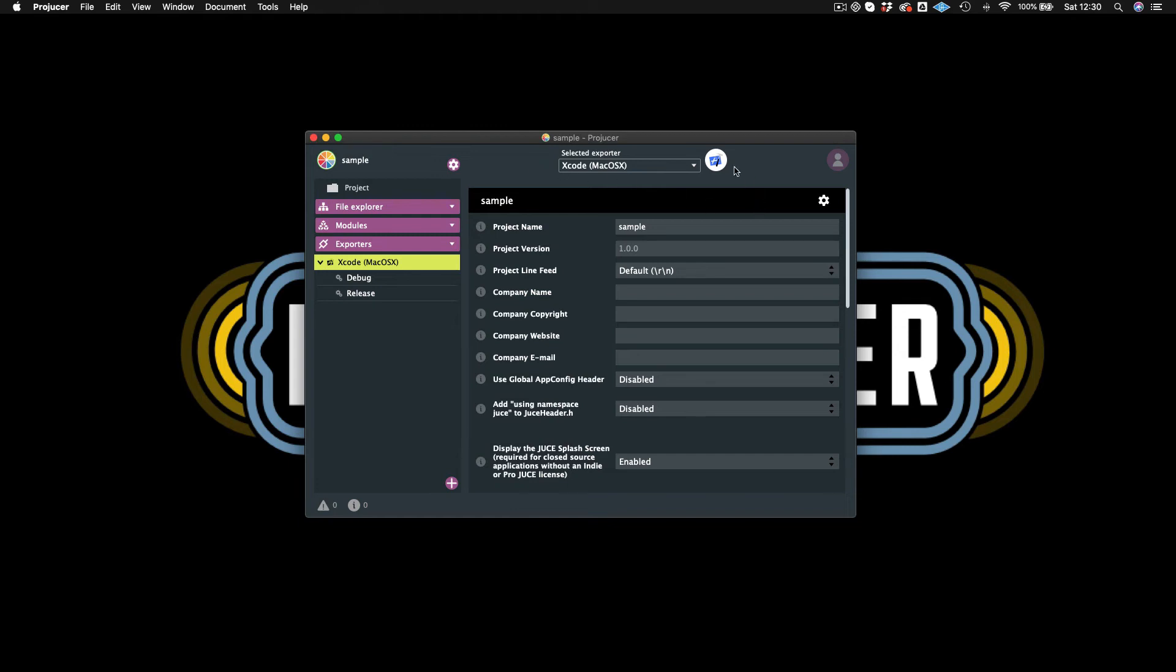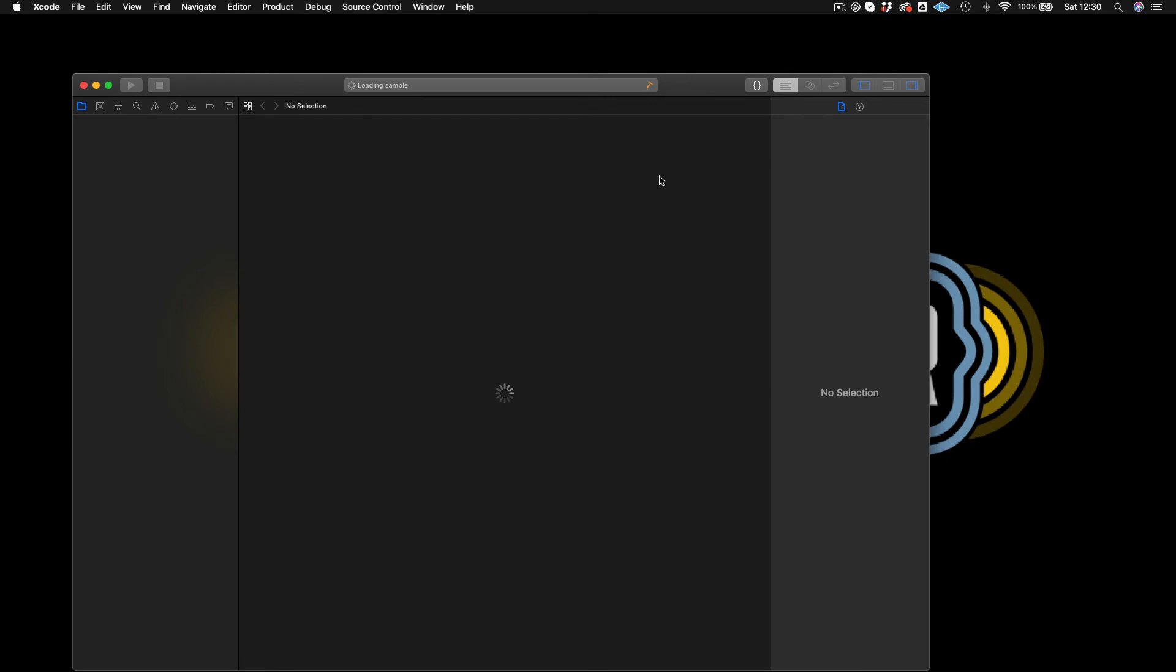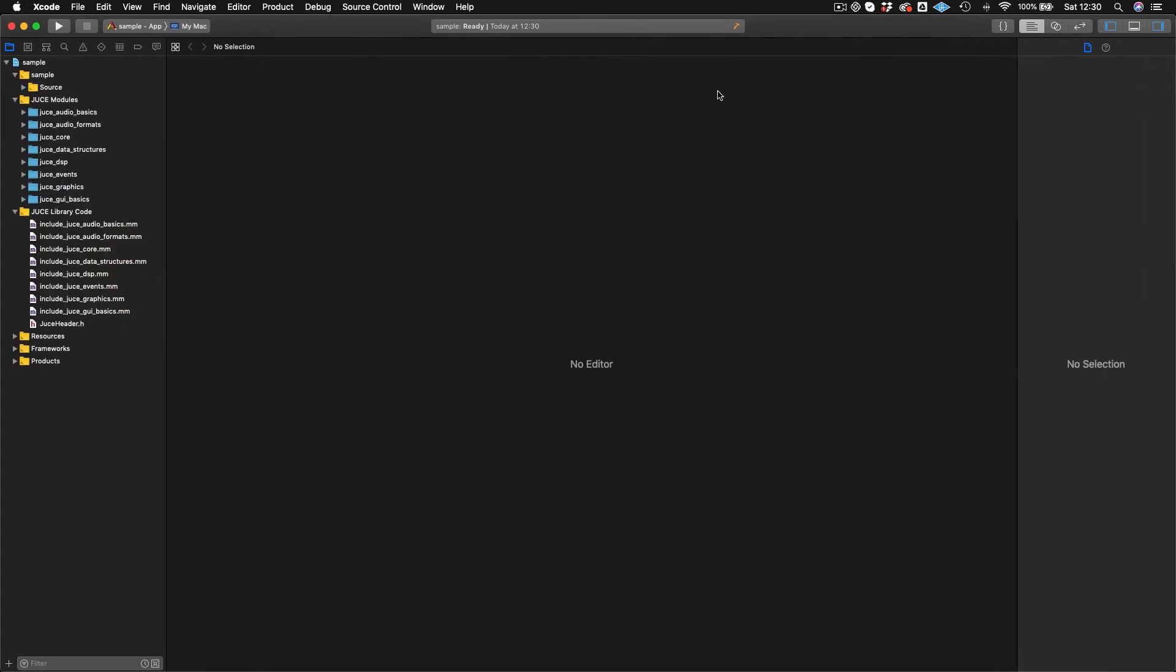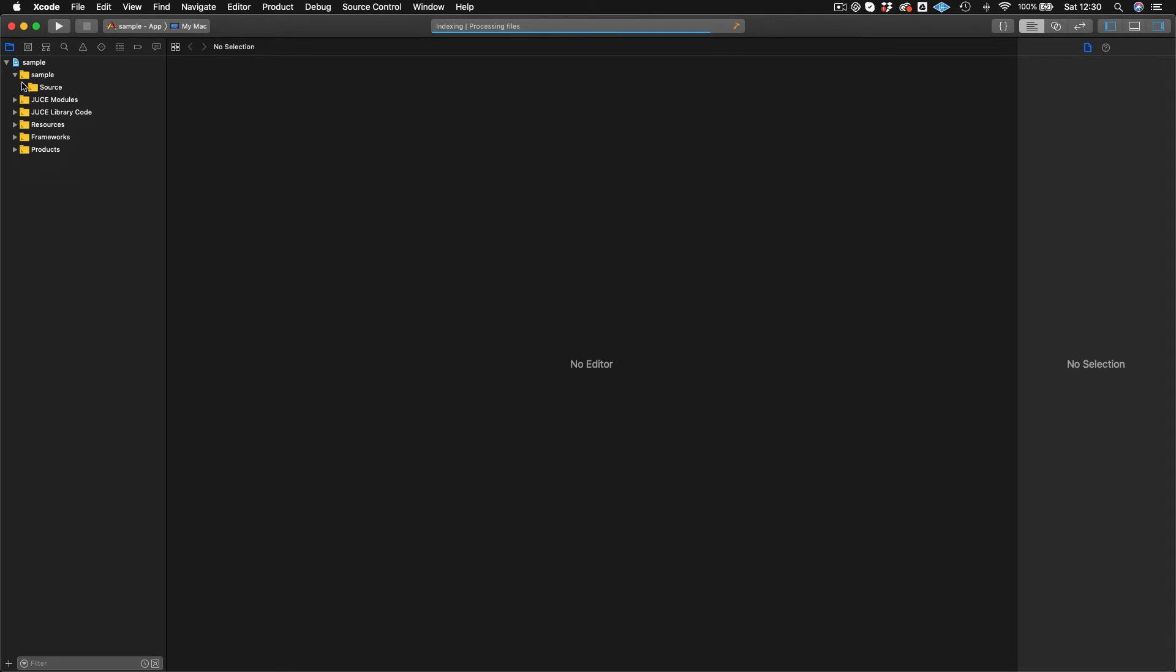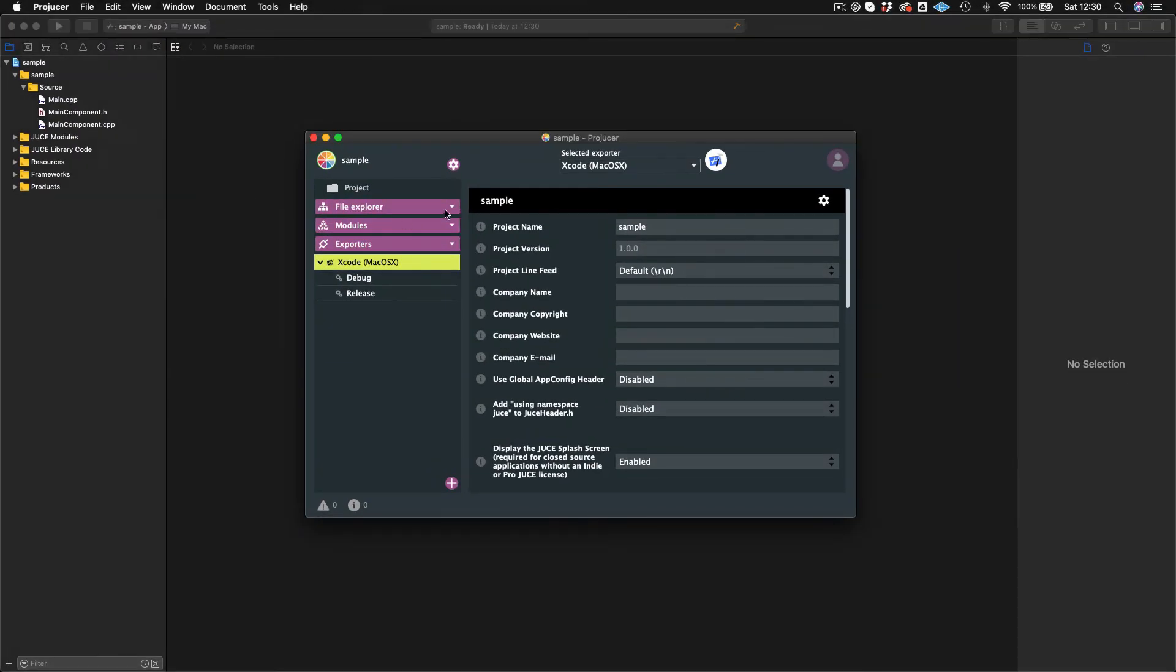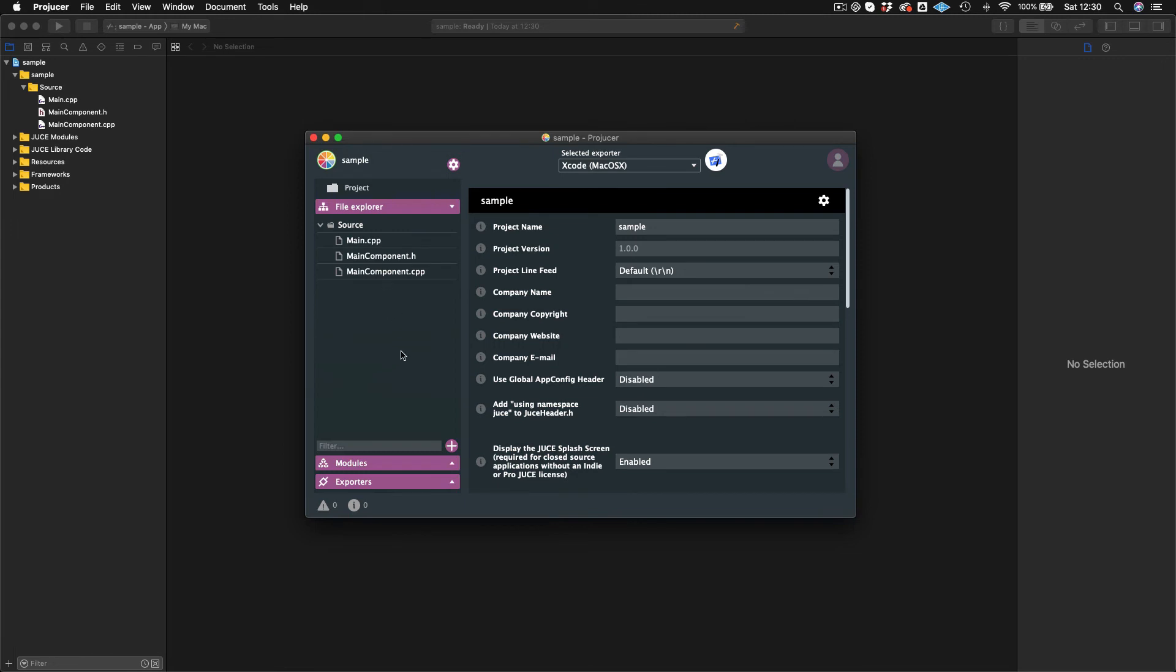And now I've just clicked that and it will open up my Xcode project. And so then we see all of our JUCE modules that we included from our Projucer. And if we click in here, we'll see our source files: main.cpp, MainComponent.h, MainComponent.cpp. And those correspond with our files here.